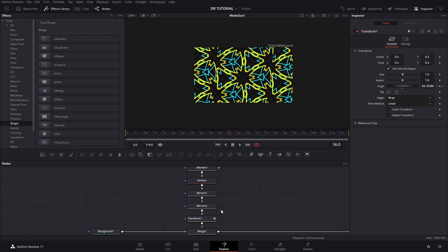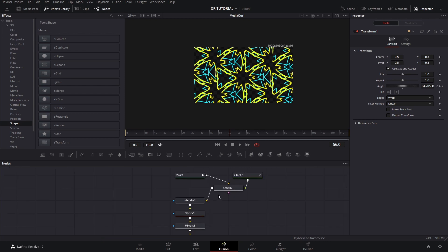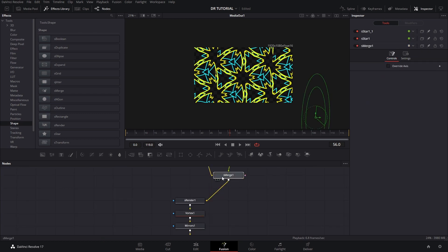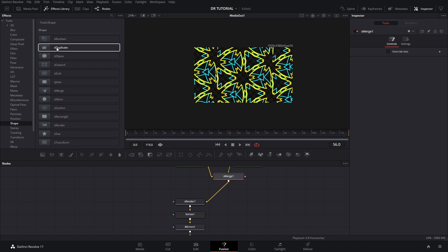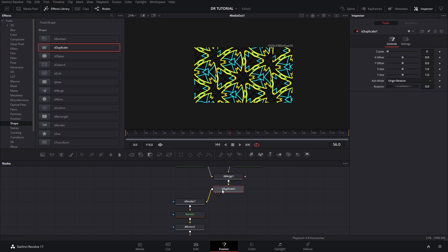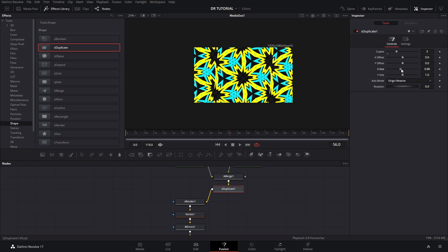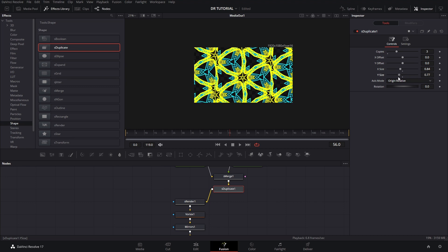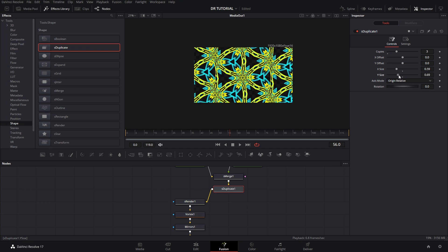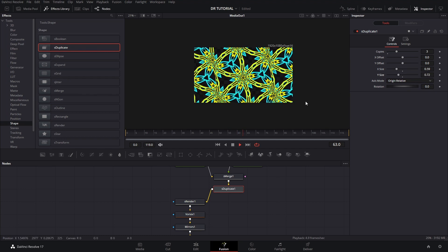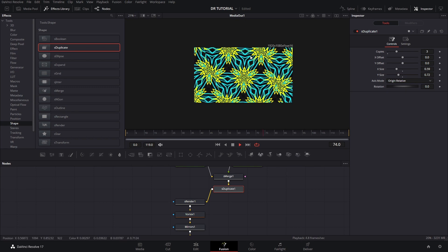One cool thing we can also add is a Duplicate for the shapes. Go find Shape Duplicate and drag it in — we can add three copies and then make the size a little bit smaller. You can change it however you want, but doing that creates an extra layer of effects, which is pretty cool.